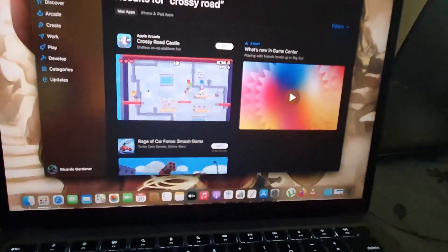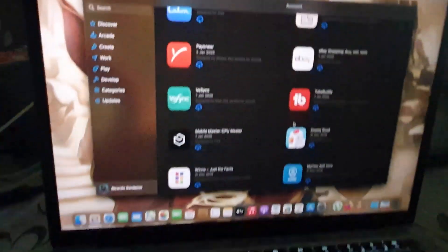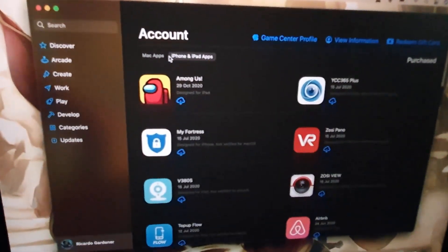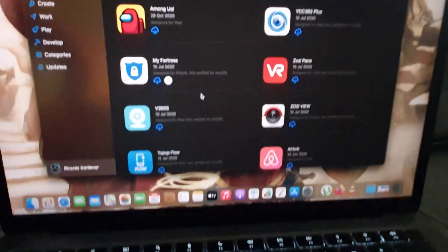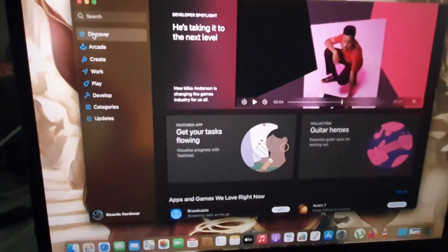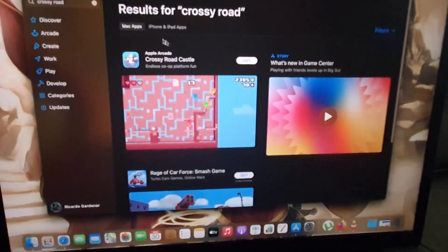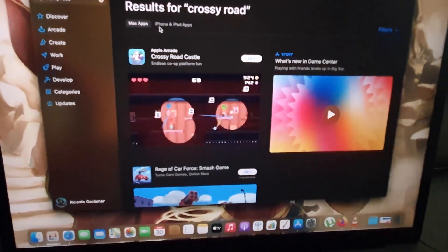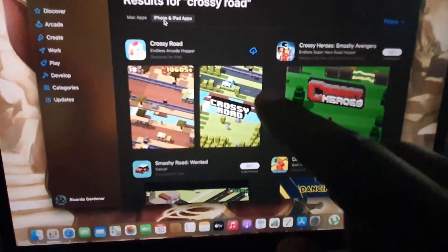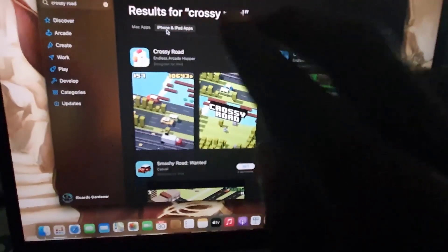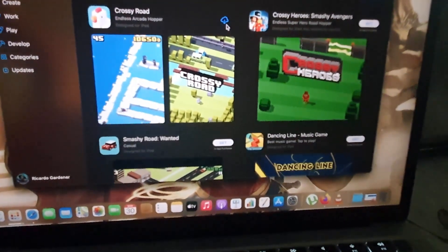There are two ways to load it. First, you can load it on the phone and then come to the App Store, click on the iPhone Apps section at the top, and hit the cloud icon to download. Alternatively, you can go to Discover, search for the app — for example, Crossy Road — and check the iPhone tab, which will show it's available on the iPhone side, then load it from there.